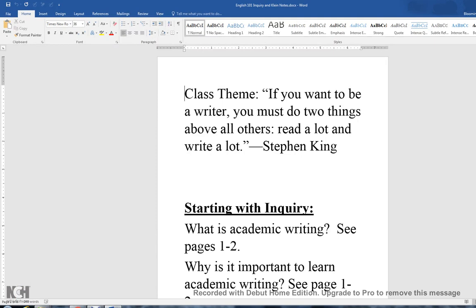The first thing you'll find here is that I have given you a class theme — one I use in all my classes whether face to face or online. The theme comes from Stephen King and says that if you want to be a writer you must do two things above all others: read a lot and write a lot. There's no magic formula for becoming a better writer; it's like a lot of things in life, you just have to keep practicing. Writing a lot is just putting the practice in, and that's what we're going to be doing throughout the semester.